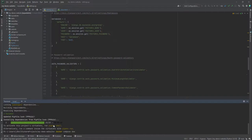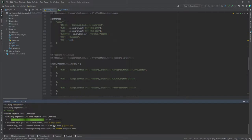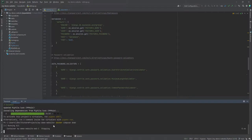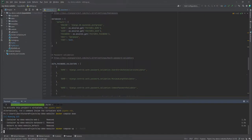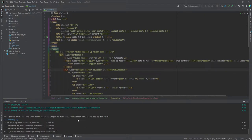We use docker-compose down to stop the container, and after a few seconds we have been able to perform the rebuild.